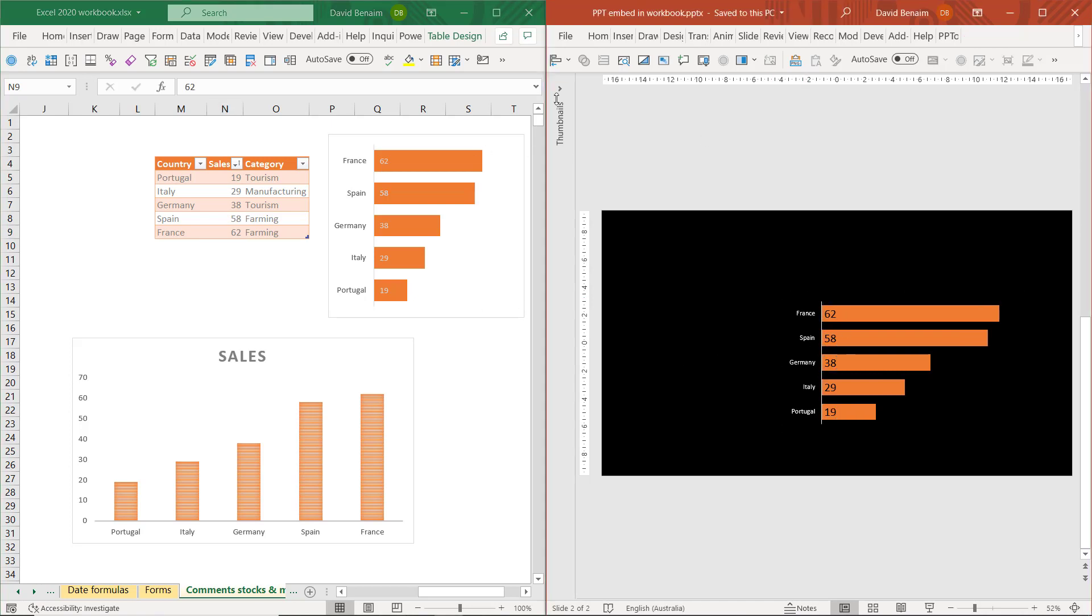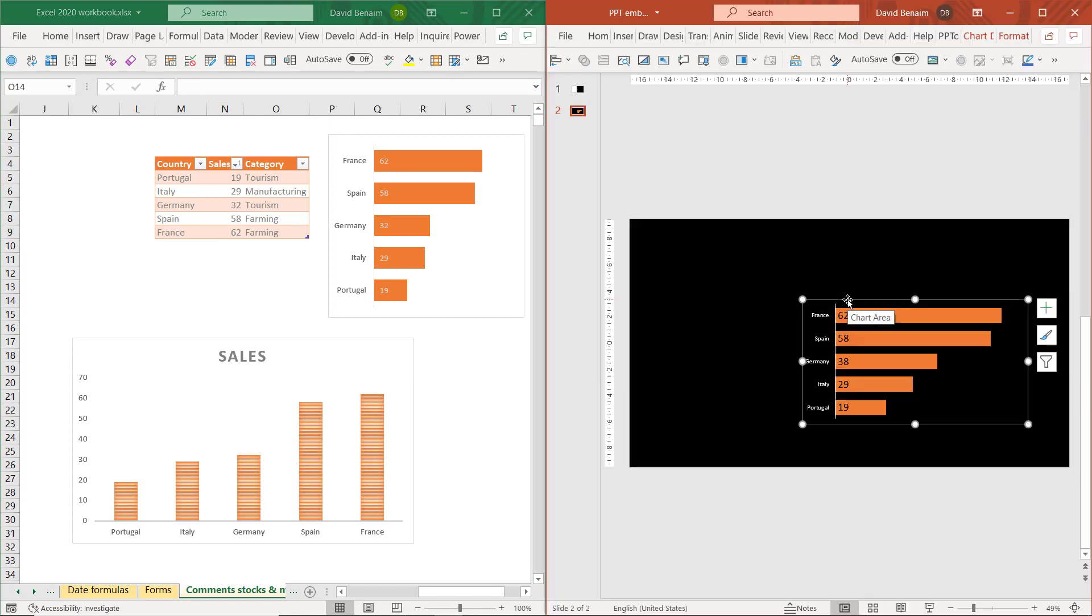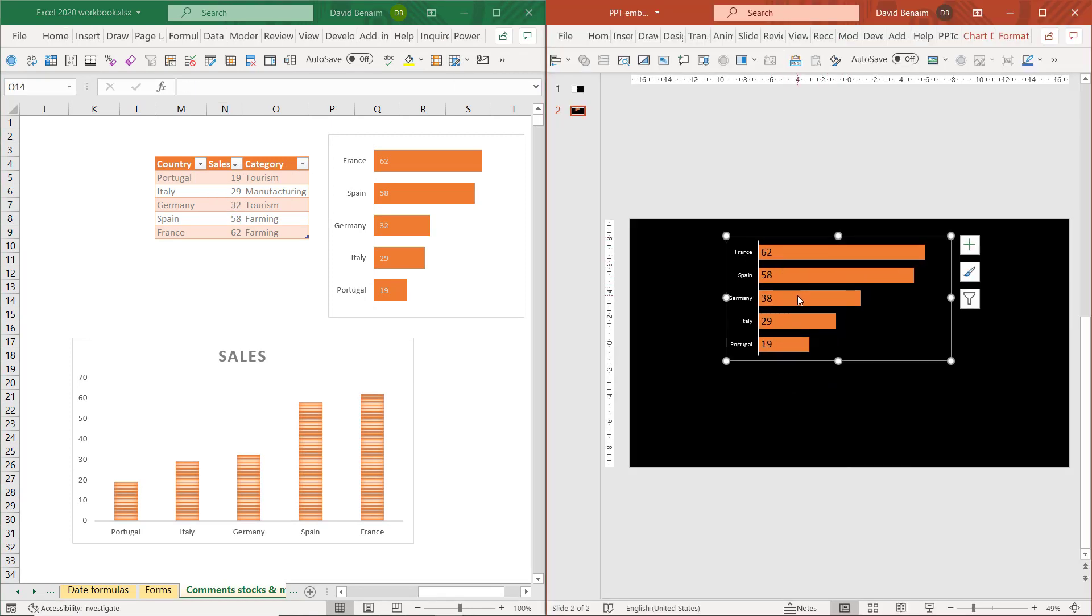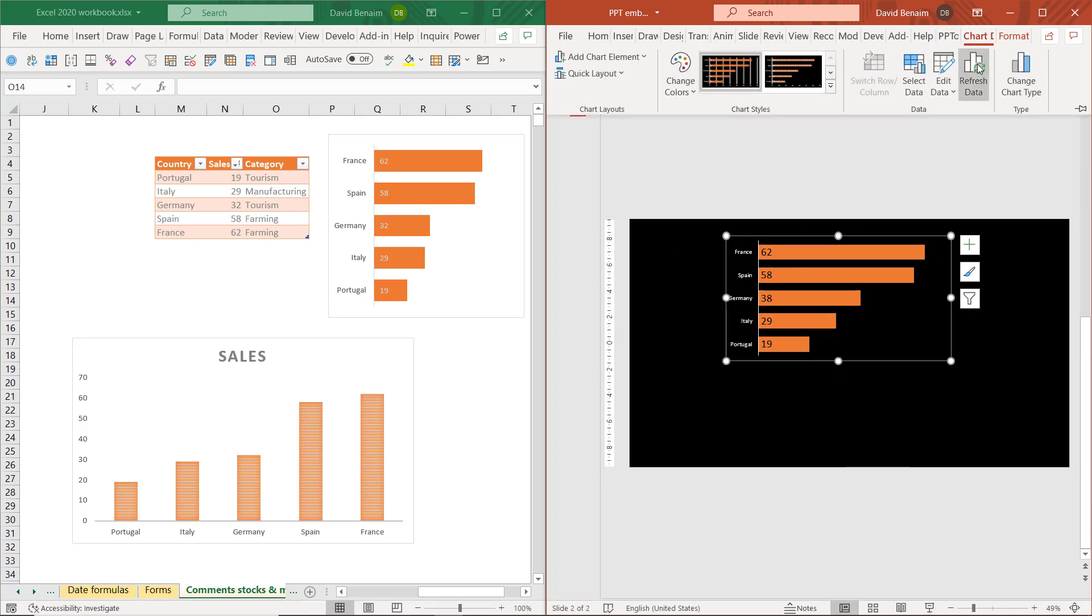I can also close the PowerPoint file and then change a number in Excel. So now I'm back in my PowerPoint, I can see that Germany hasn't updated, but I can go to chart and refresh data and now it does update.